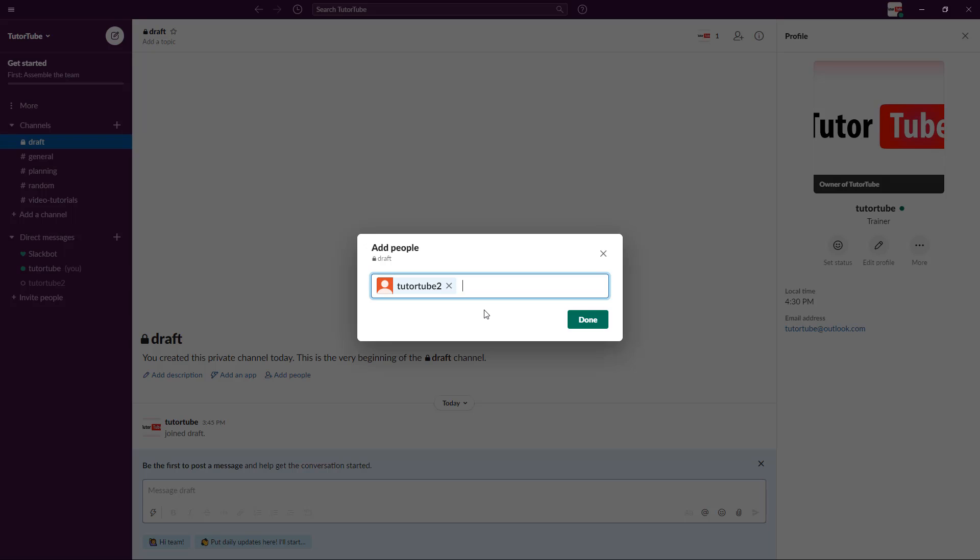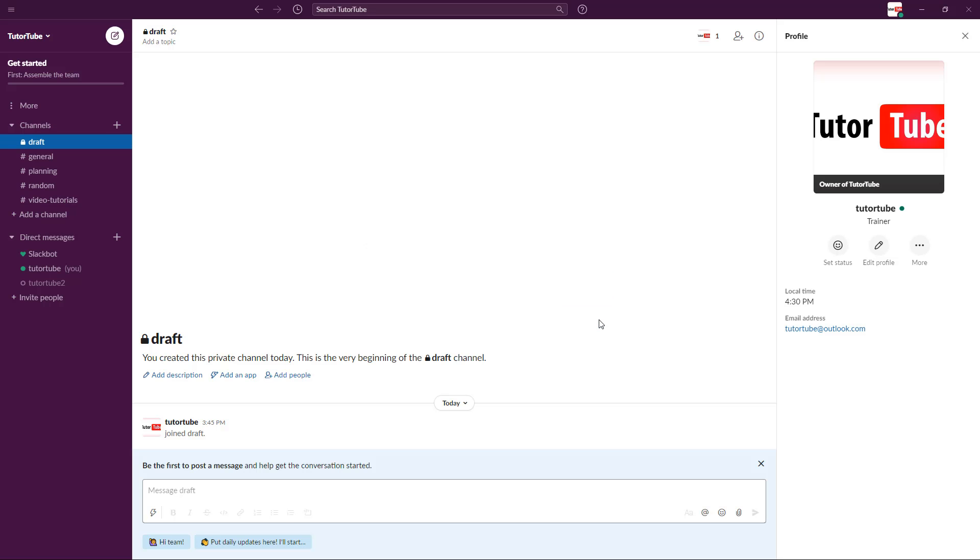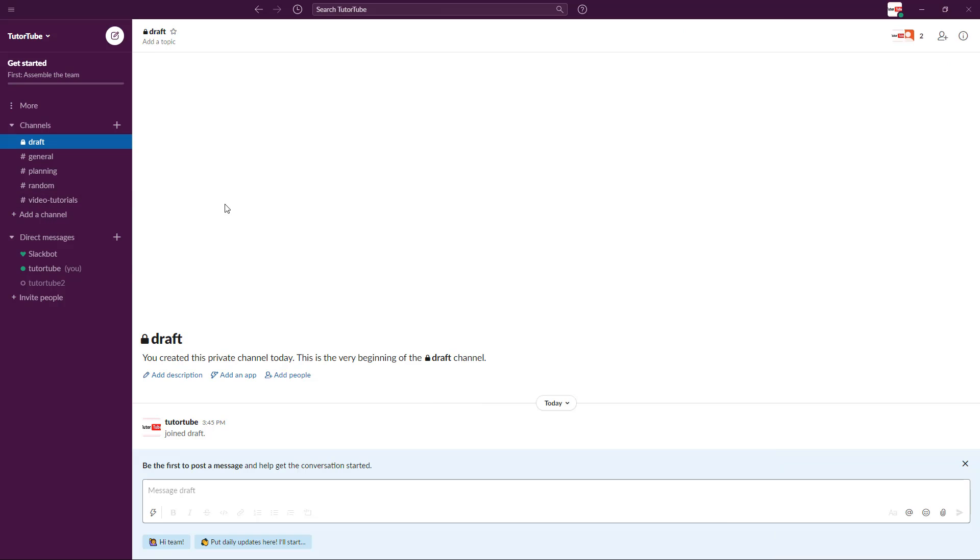I can choose the members that I want to add to the channel. I'll press done and they are added to the channel. No one else will be able to access that particular channel.